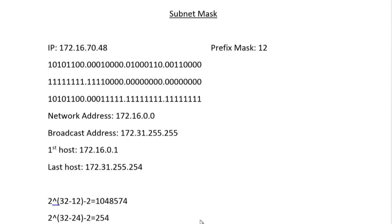This was my first attempt ever to make a video tutorial, so I need your valuable comments on how I did. Also, let me know if I made any mistakes. Thanks for watching.